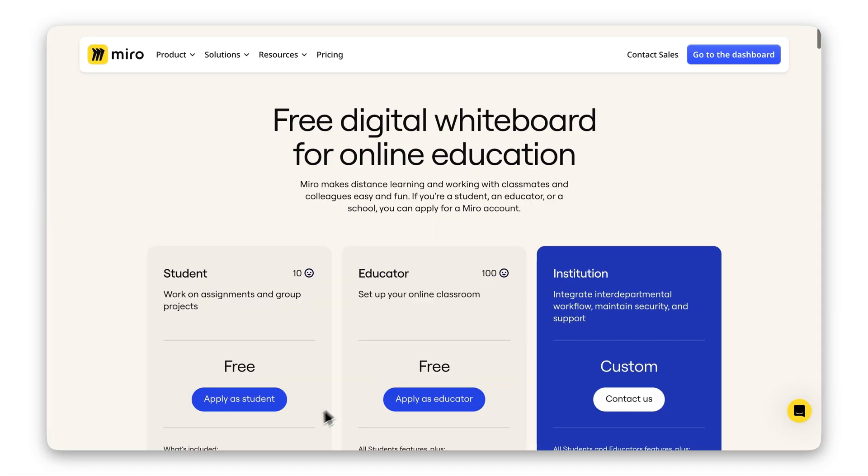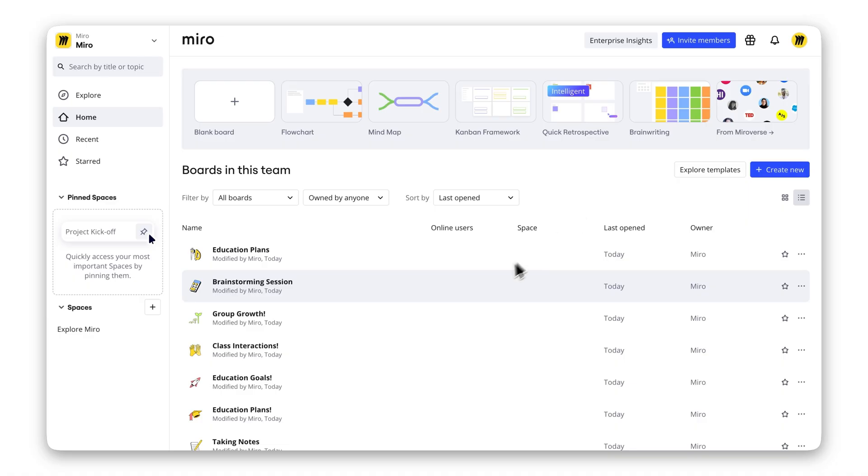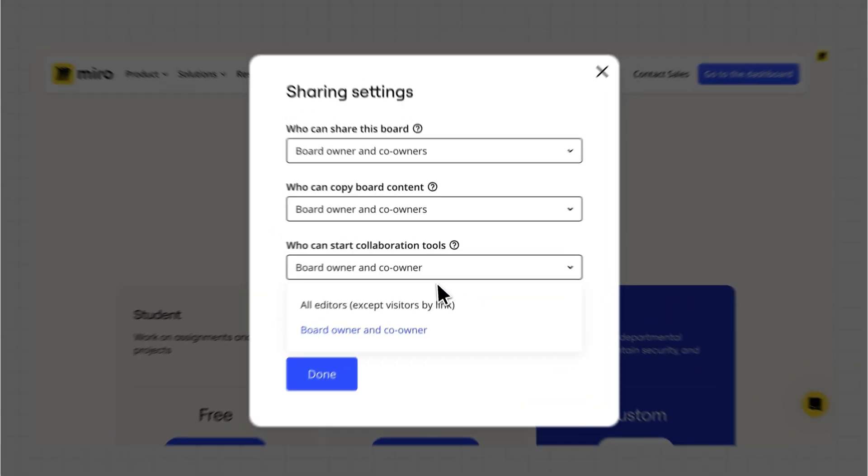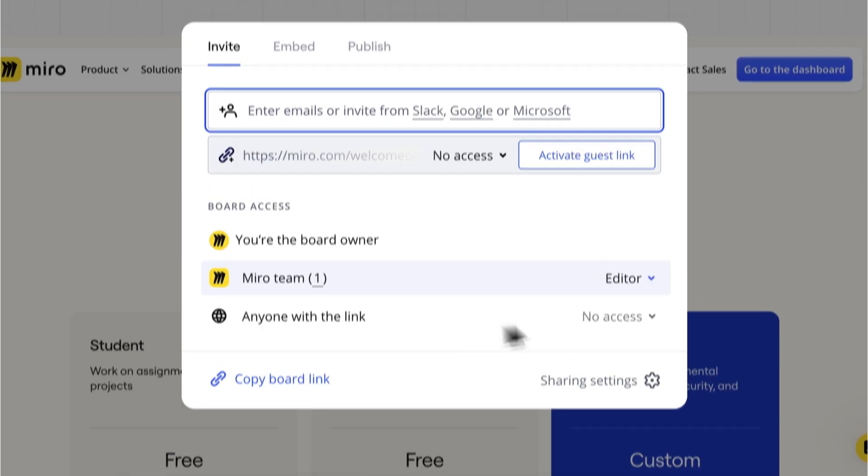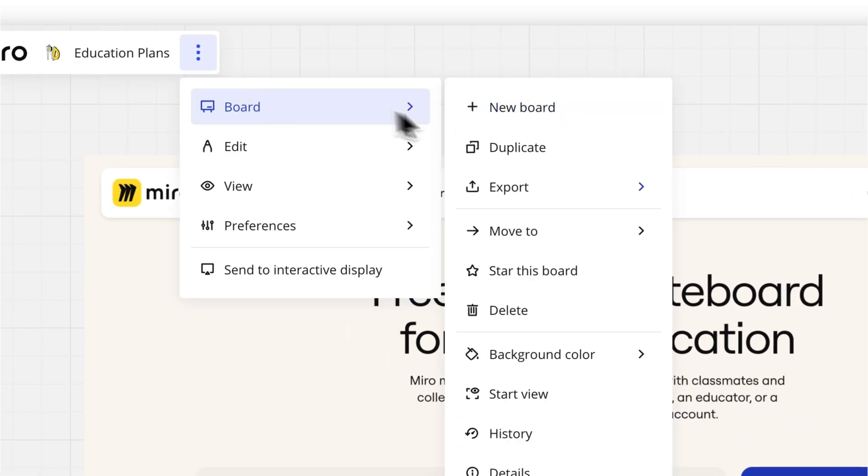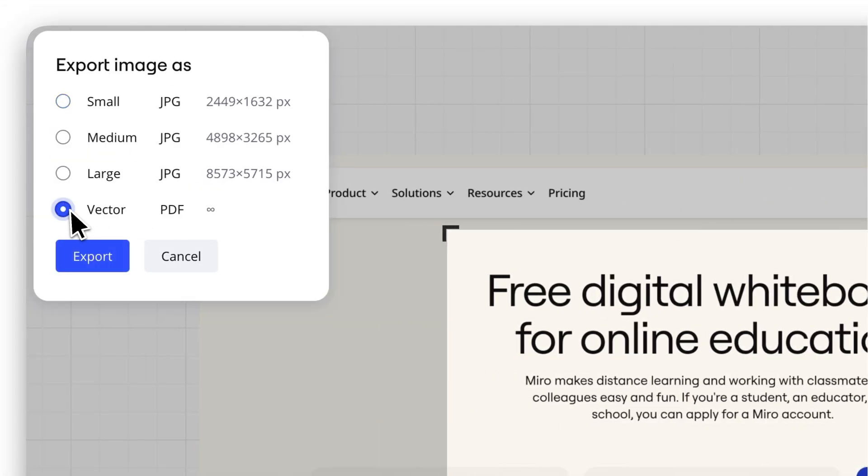With the education plan, you'll unlock features like unlimited boards, private boards, advanced collaboration tools, and even high-quality exports without watermarks.